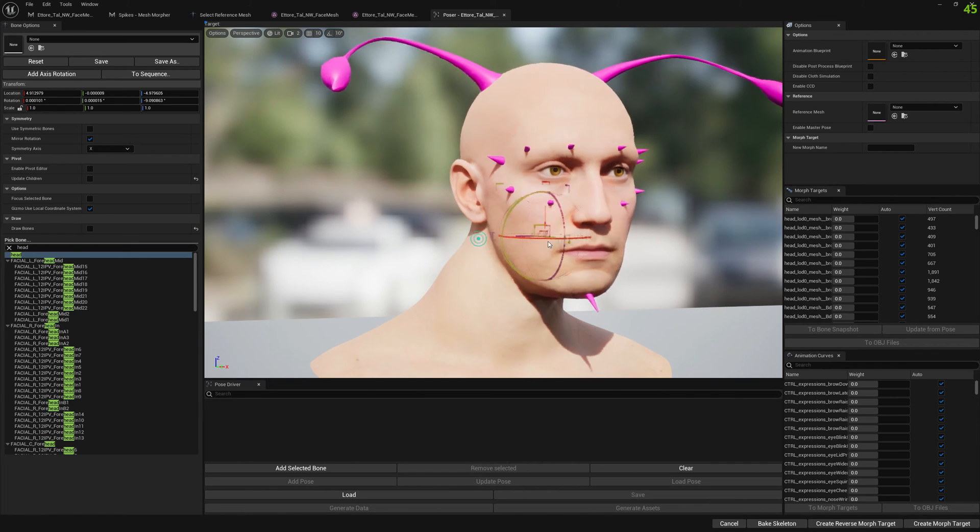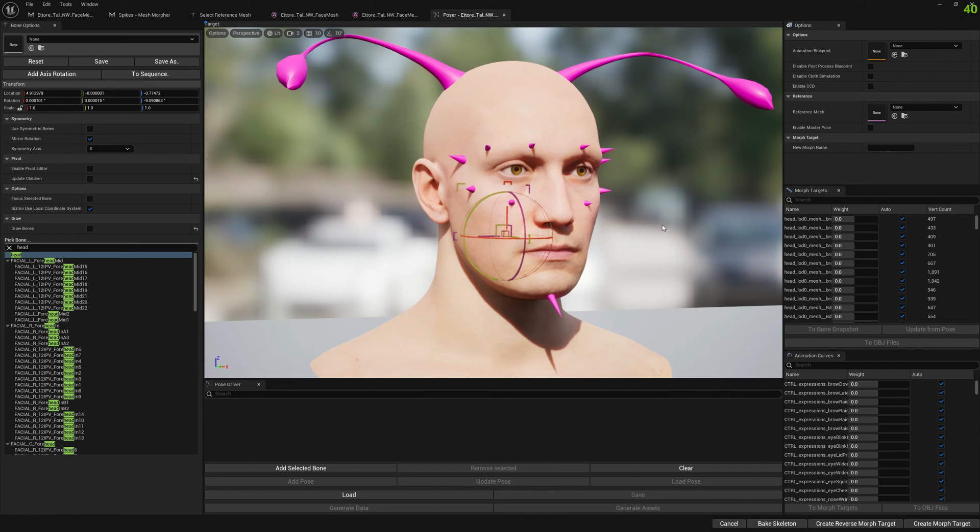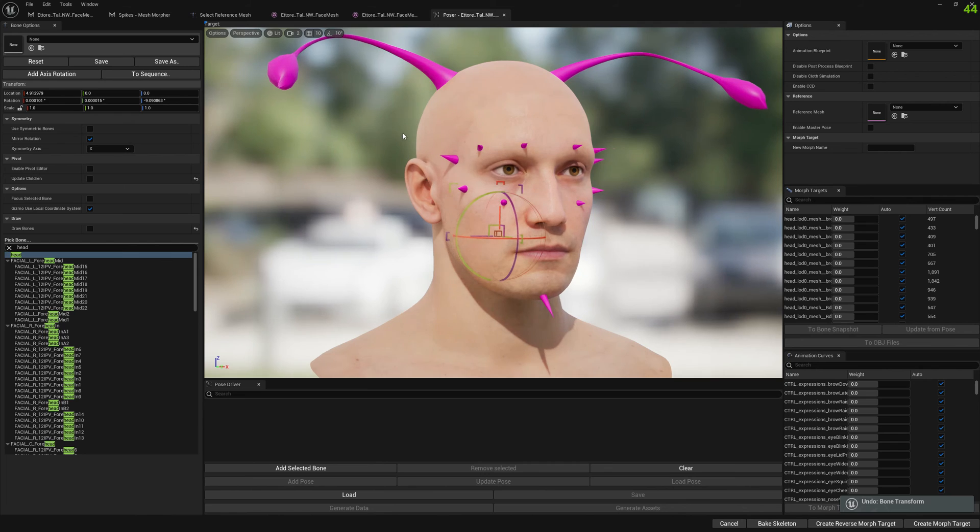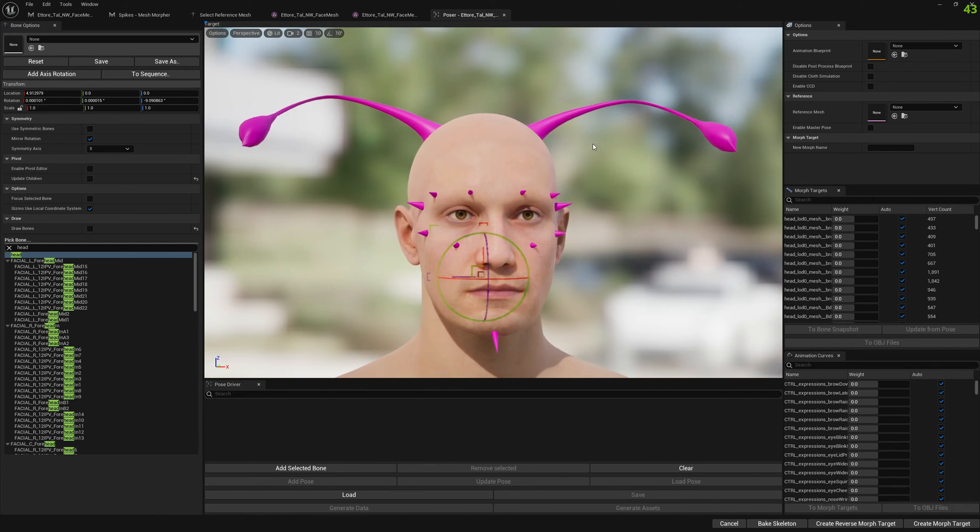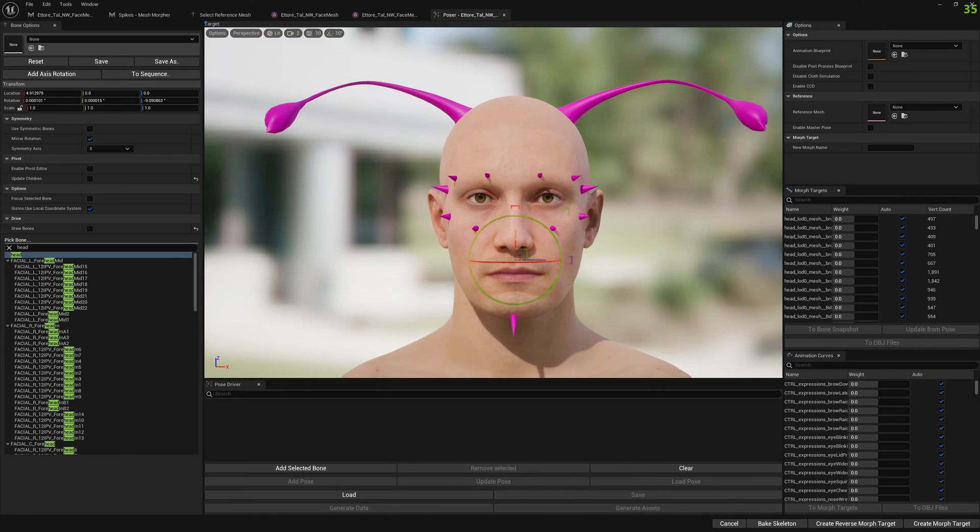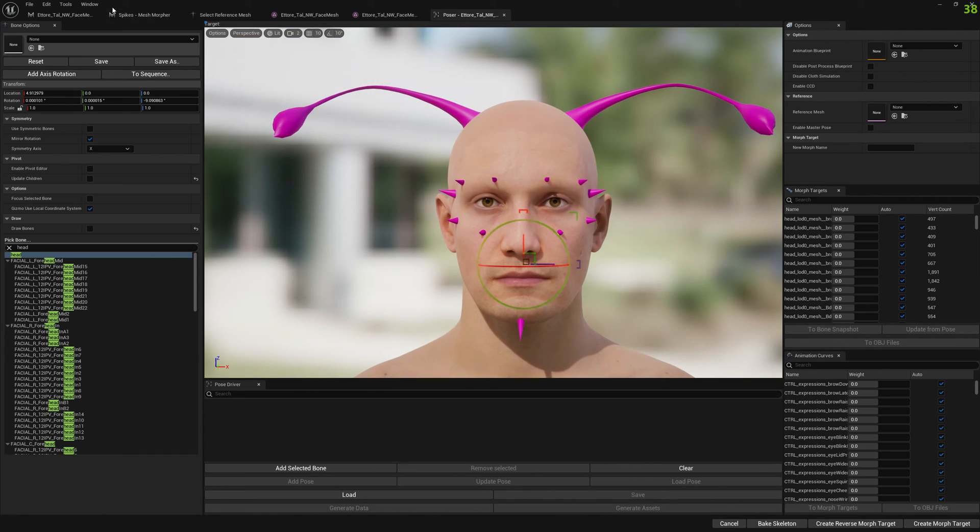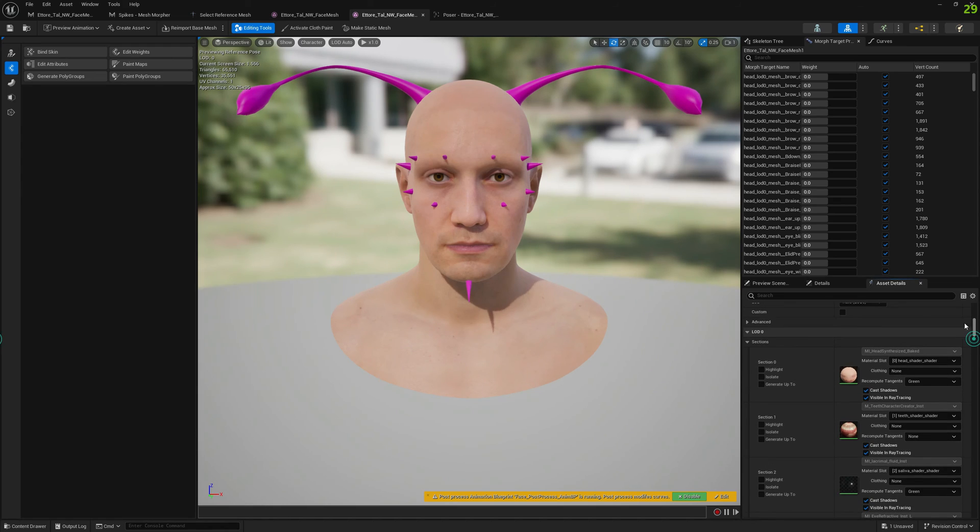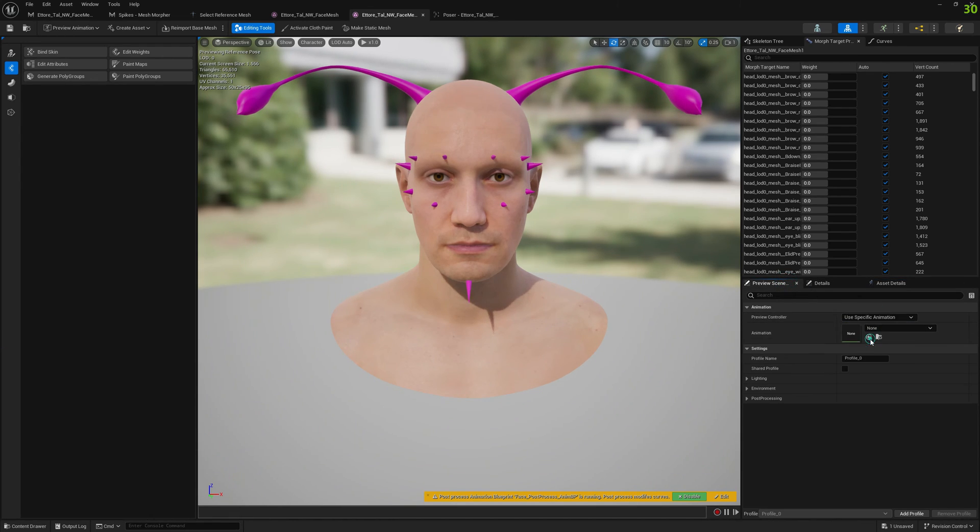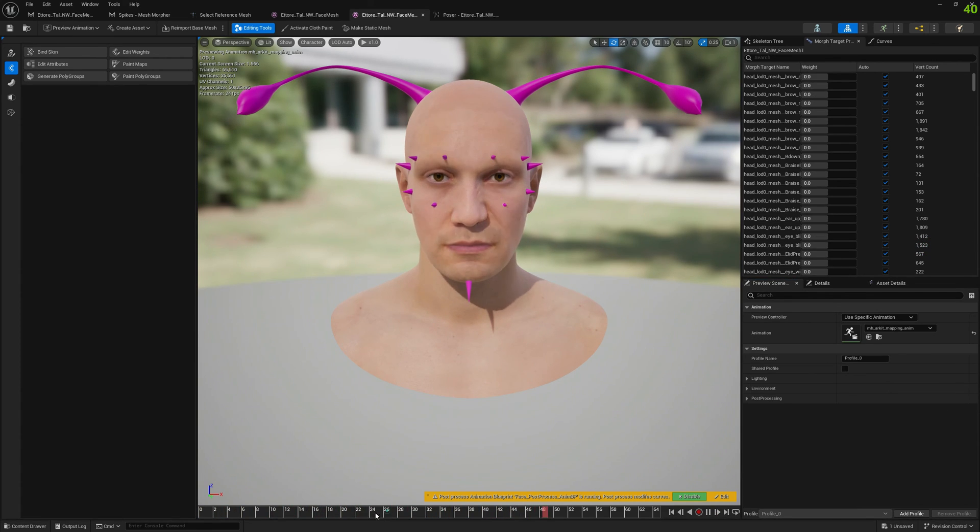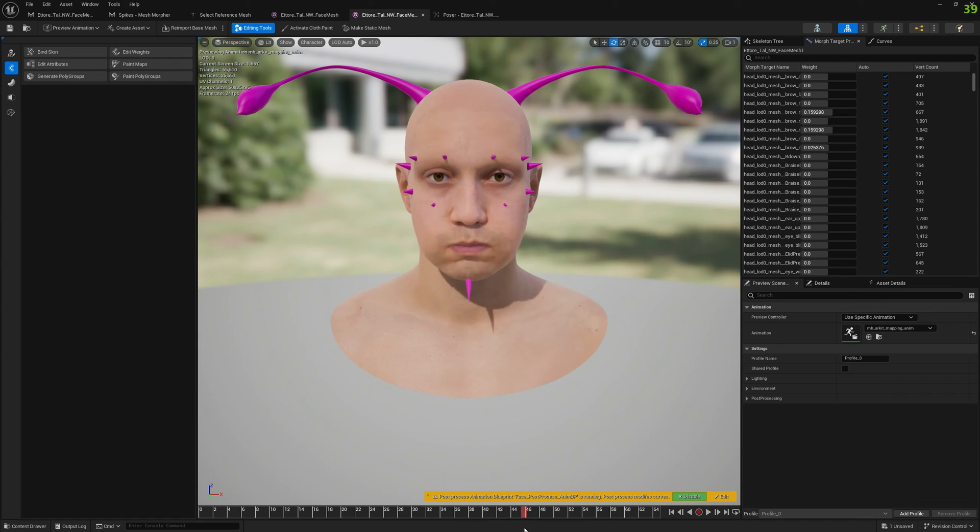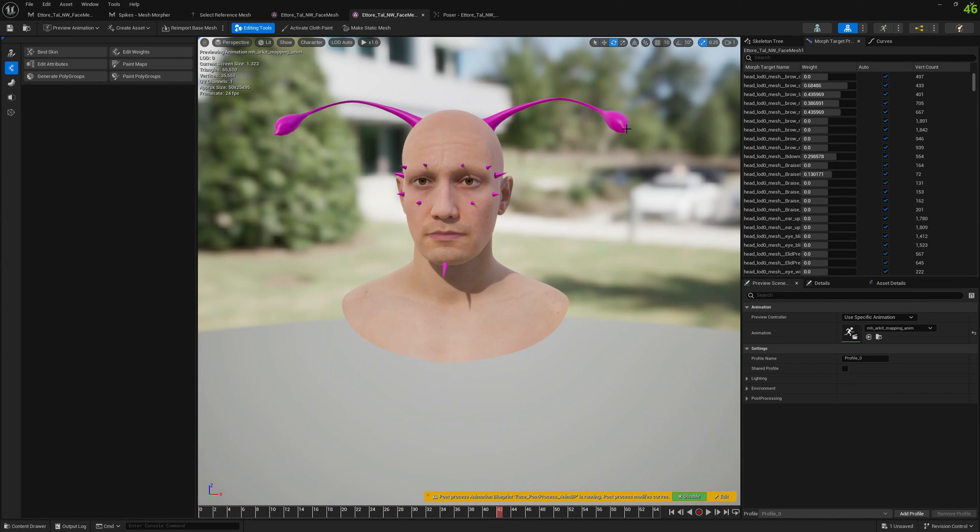This is pretty good. When we attach to a bone, there are no weights transferred. If we test this with an animation, let's go to Preview Scene and use a specific animation, let's select Arcade.